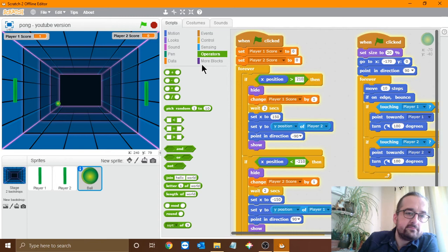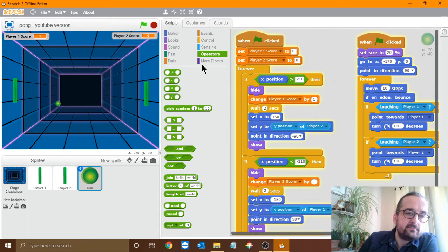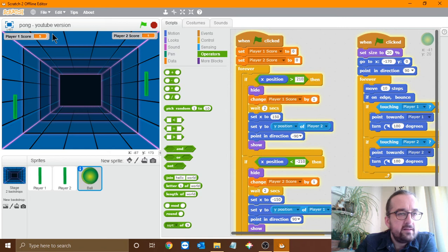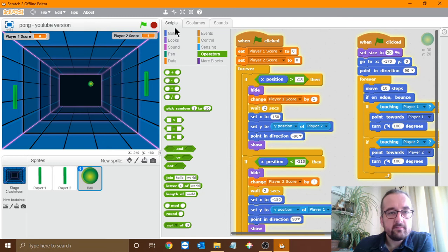Player 1 got a point at the beginning — not sure what's going on there. Let's see if that keeps happening. Okay, player 1 got a point there — that looks like it's okay. It's resetting the ball properly. Let's see if player 2 can score points — I'll deliberately miss as player 1. There we go — that seems to be working fine.